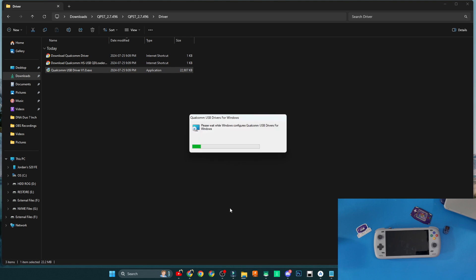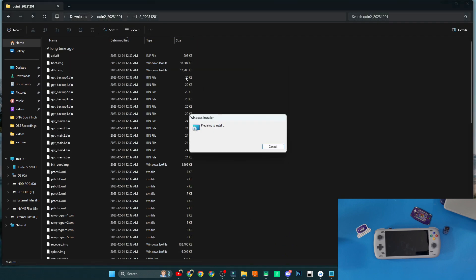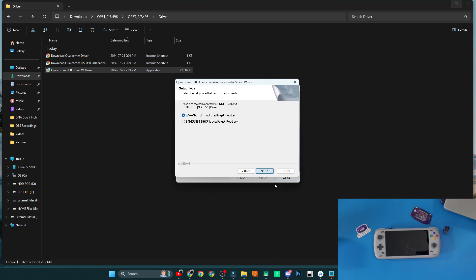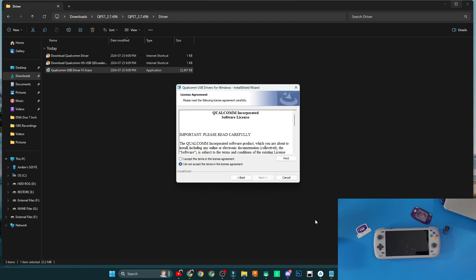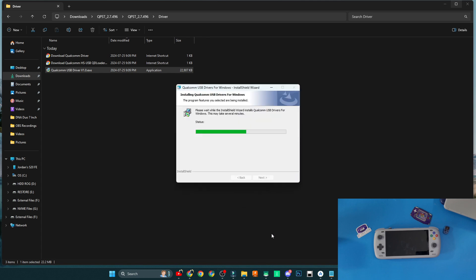While we're still extracting that five gigabyte firmware file — which may take a few more minutes — don't forget to like and subscribe if you want to see more content surrounding the Odin 2. For the Qualcomm USB drivers setup on Windows: click Next for WWAN, click Next again, click 'I Accept,' click Next again, and click Install to finalize the Qualcomm USB drivers for Windows setup.